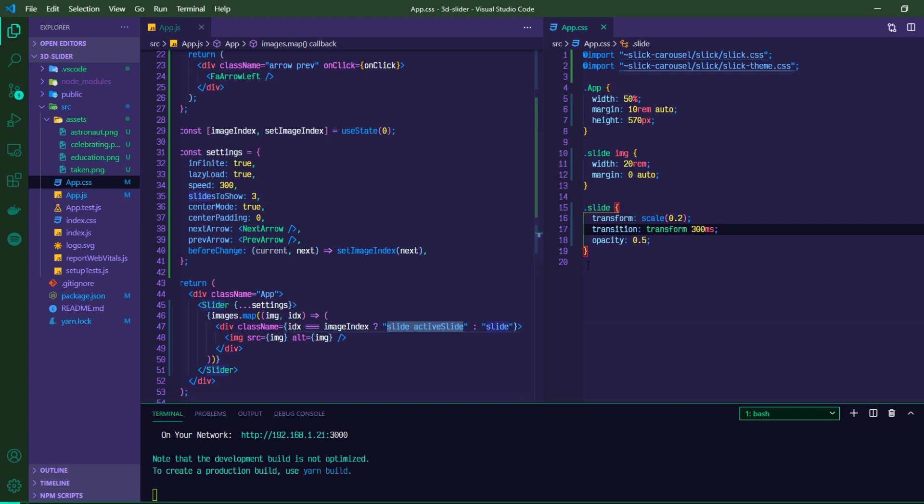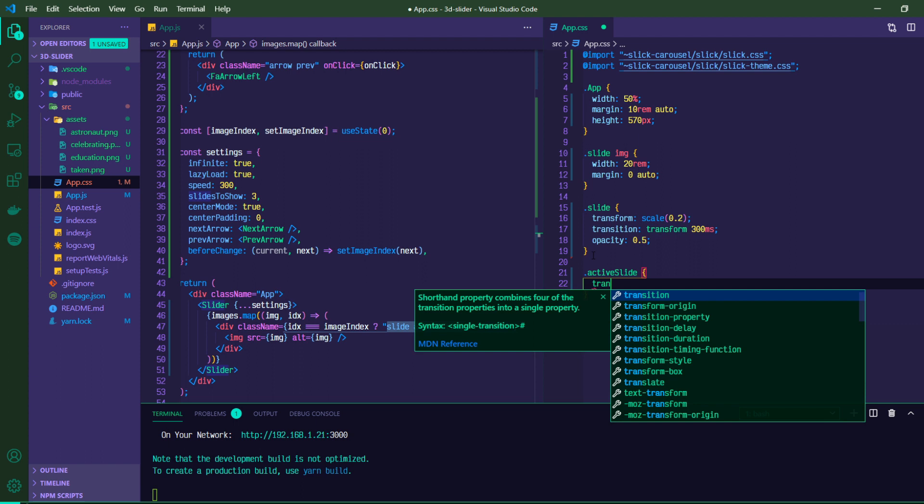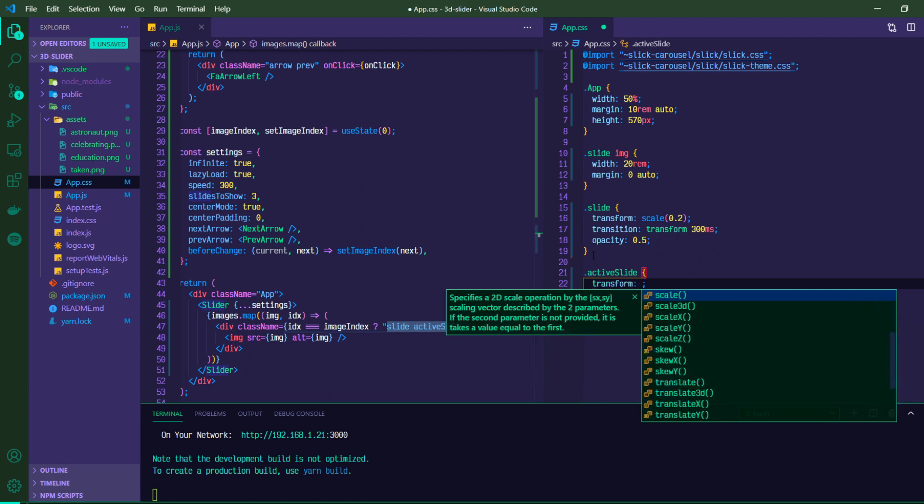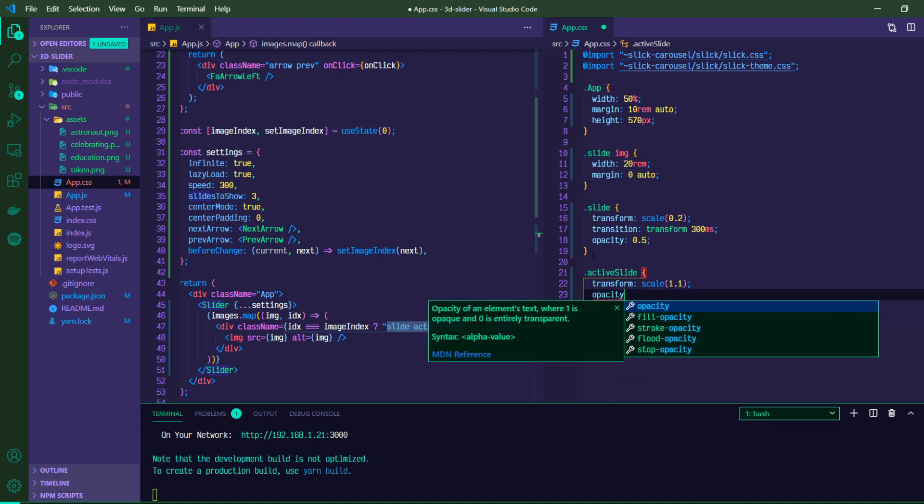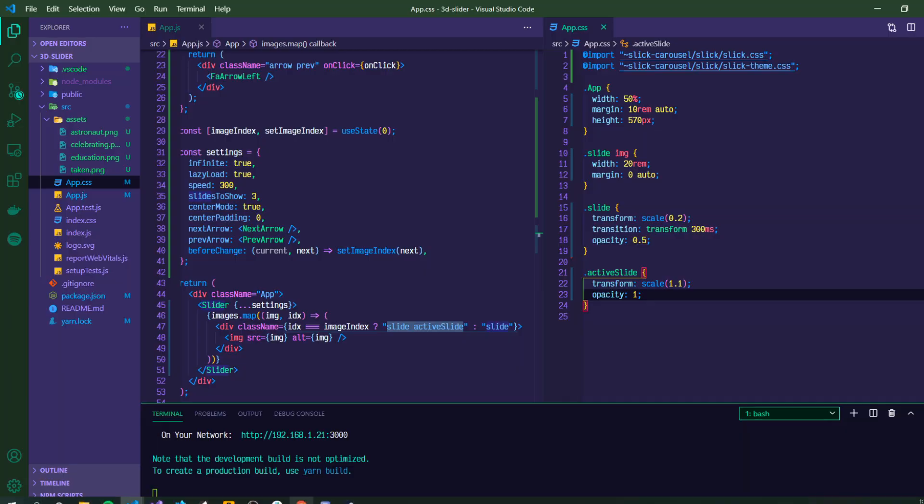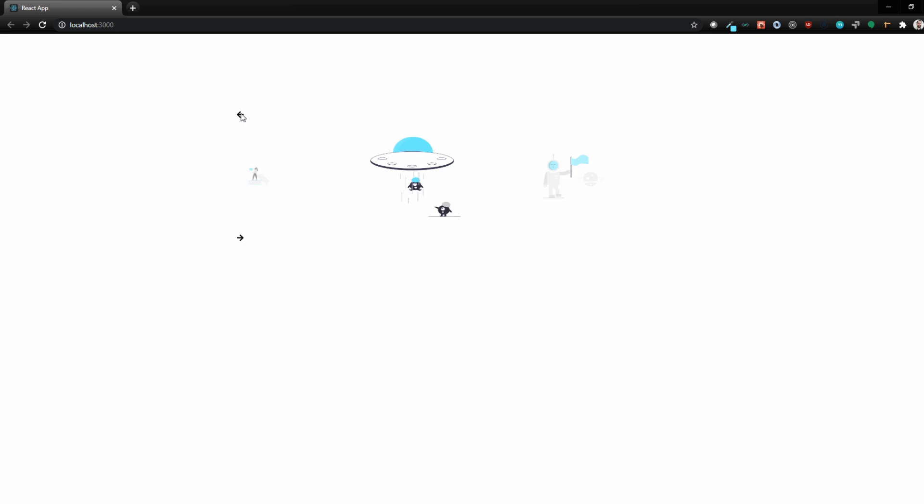And so what we want to do is we want to apply that active slide class to the center image so that it blows up and gets nice and big and clear. So with our active slide class, we can transform our scale. We can do 1.1 or 1.0 and give it an opacity of 1. So now it's in the middle and you can already see the effect that it's taking.